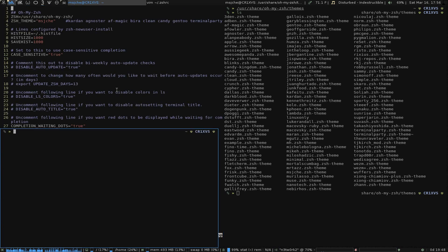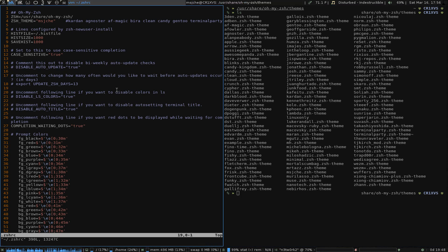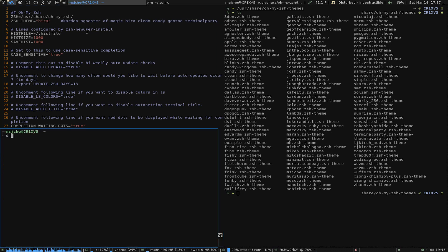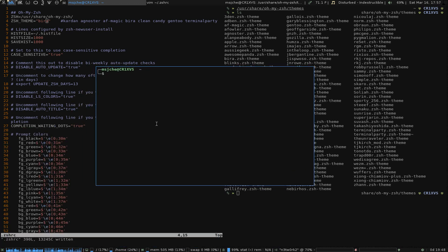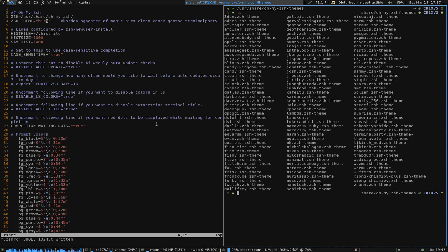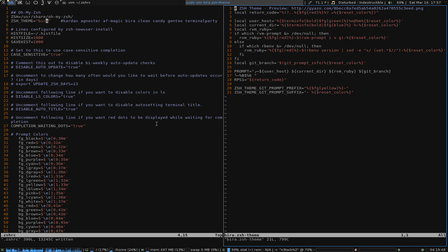Let's go back. Say you saw something like a theme — terminal party I already changed — but say you wanted to customize it. You go in here and say sudo vim, because you need special rights, and open vera. Here's basically the way it works. I'll go ahead and maximize this.